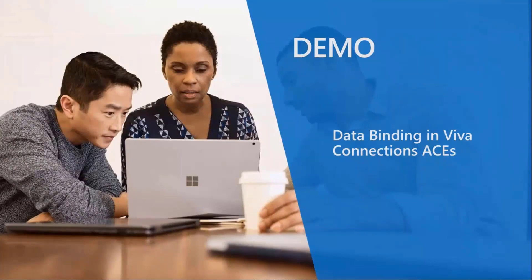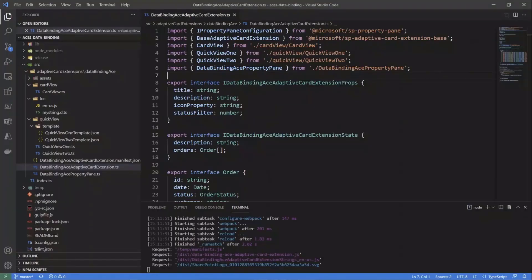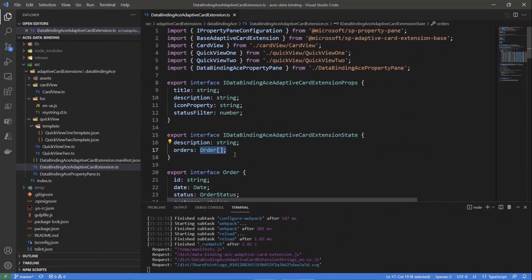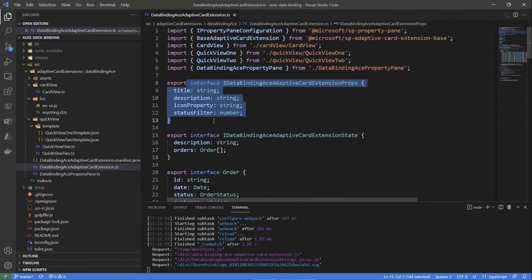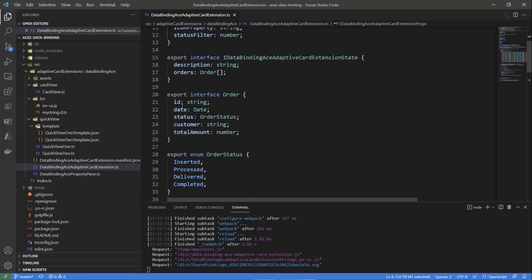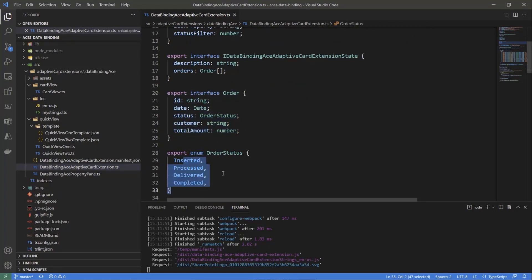Let me move to the demo. Here we have an adaptive card extension built with SPFX, which is defined with an orders property of type array of Order in the state of the adaptive card extension. Every single order is made of these properties: the ID, the date, the status - which can be any of several values - the reference customer, and the total amount of the order.